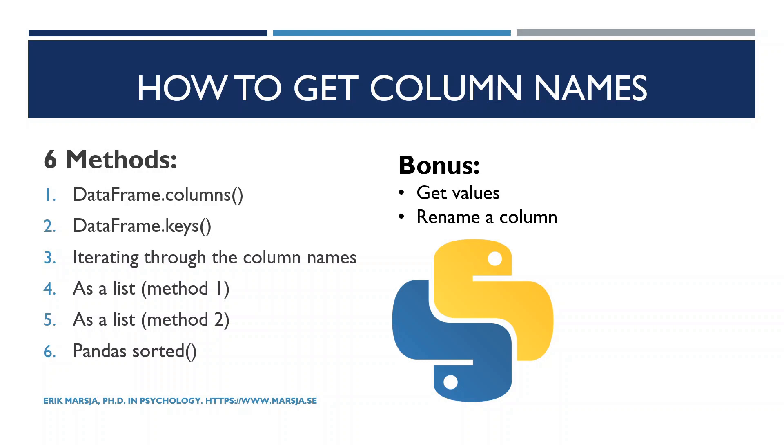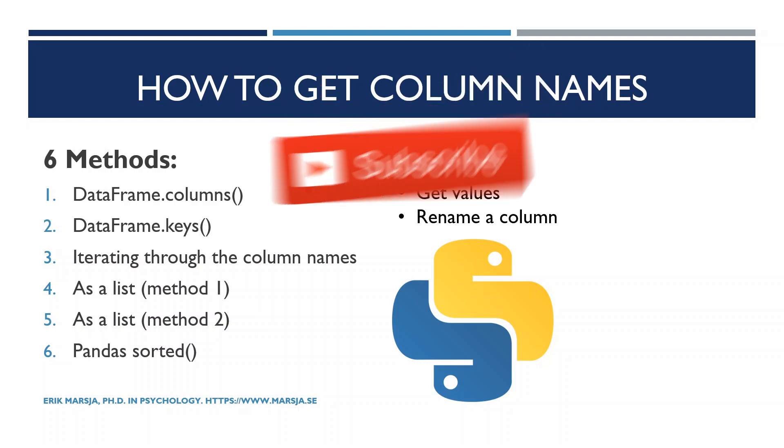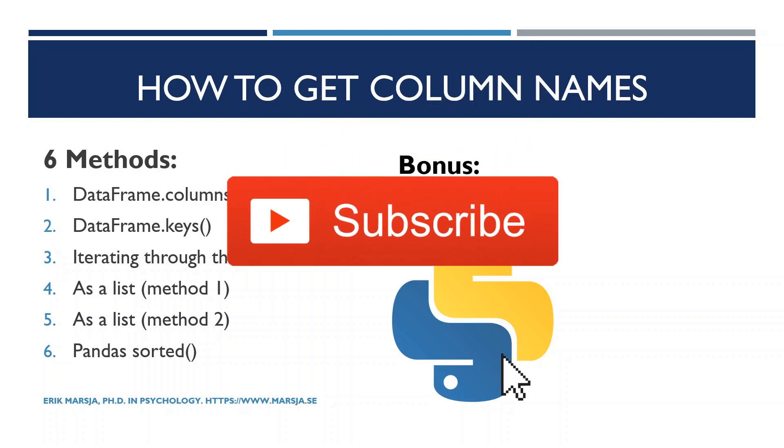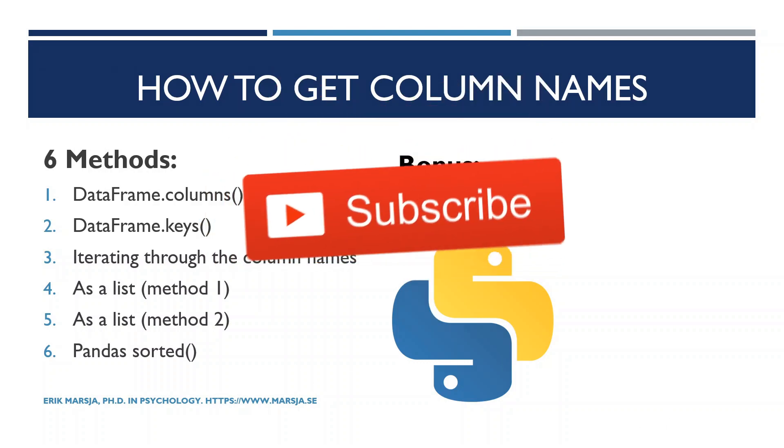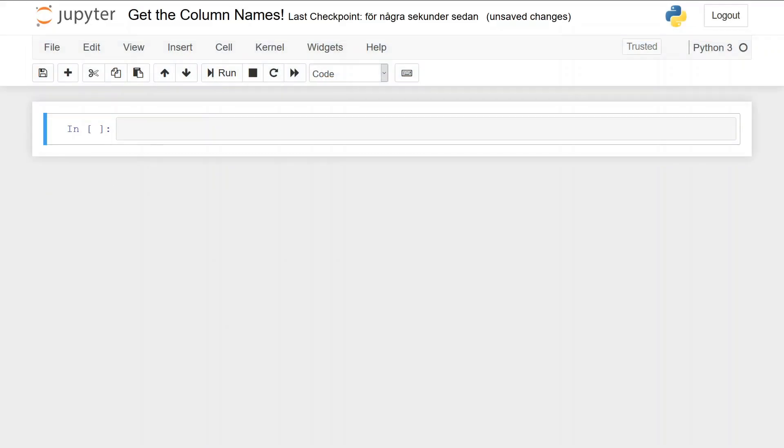As usual with the Python tutorials on this channel, there are links to the code, a blog post, and the example data among other useful things in the description below. So make sure to check that. Before we continue, make sure you subscribe to the channel and hit that thumbs up button.